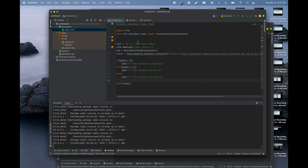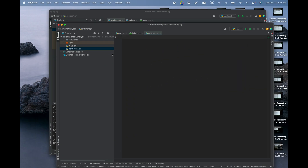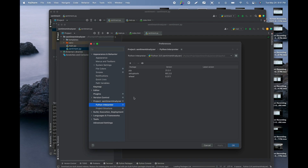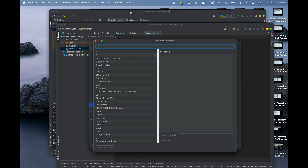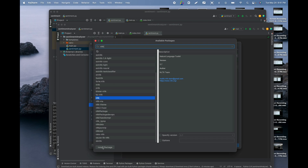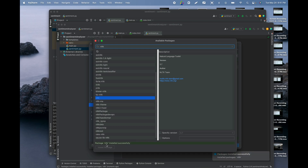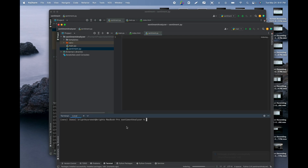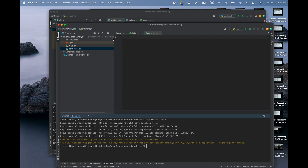First you need to install the libraries. Go to PyCharm Preferences, go to your PyCharm project name, then Python Interpreter, click the plus sign, and search for NLTK. Once you see it, click Install and it'll install for you. You can also install it via the terminal by running 'pip install nltk'.